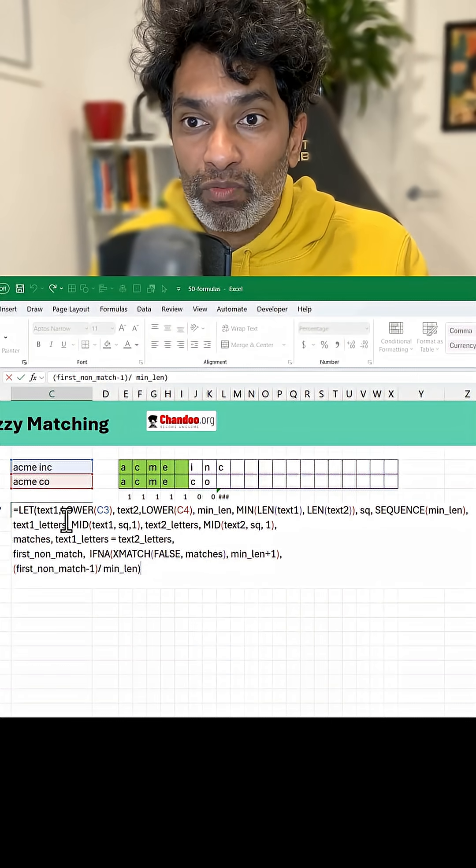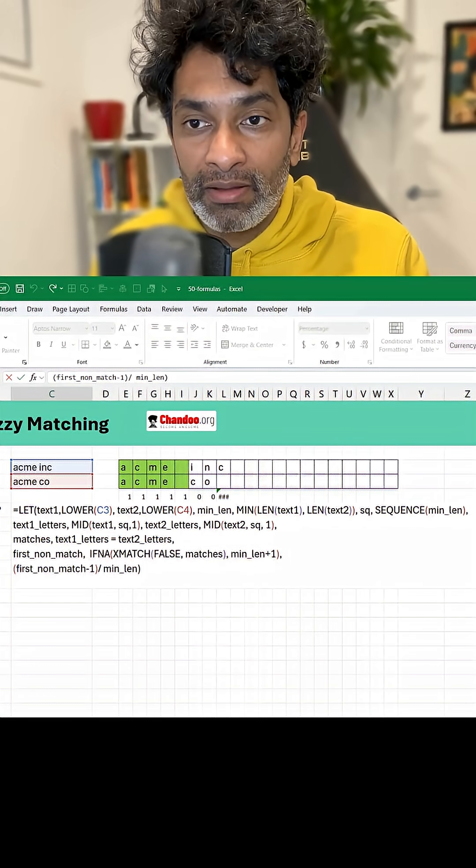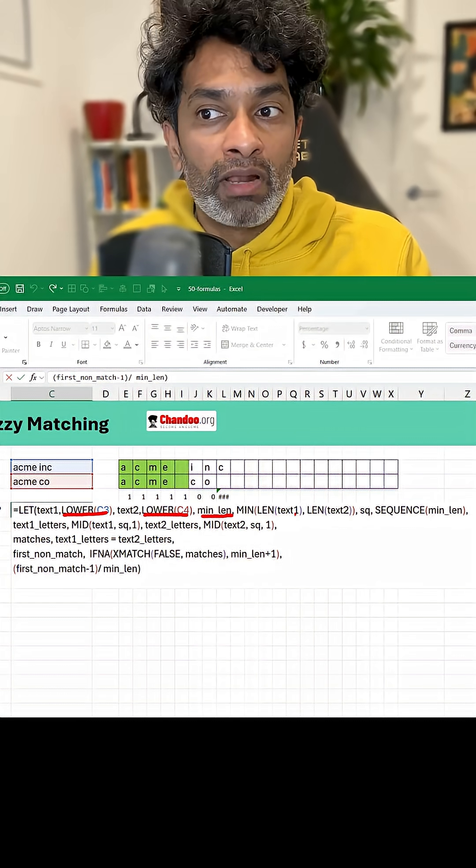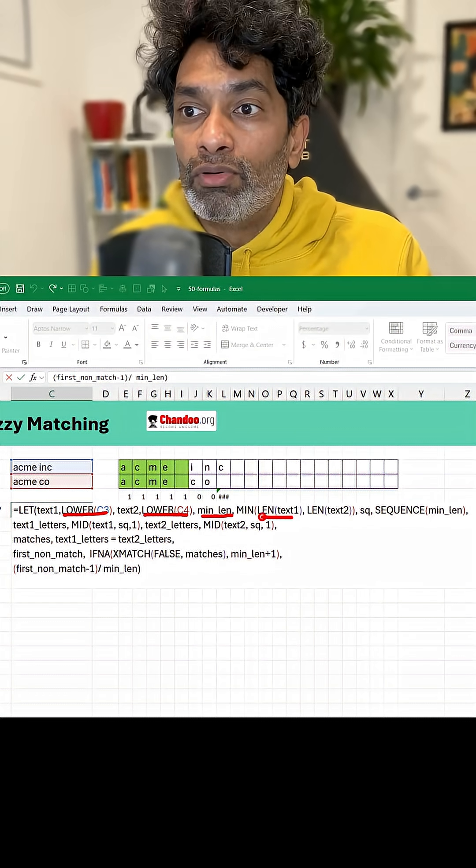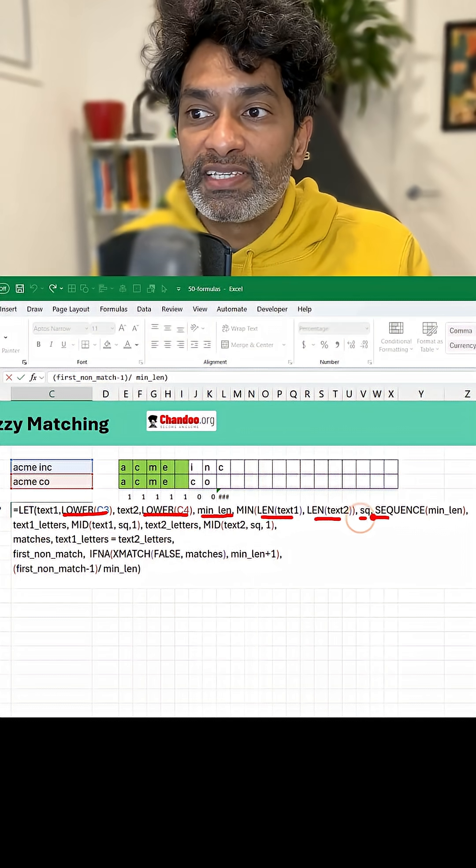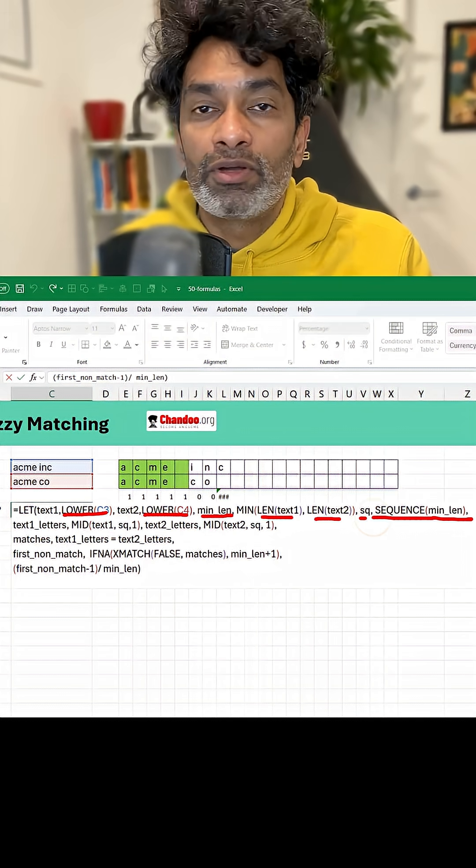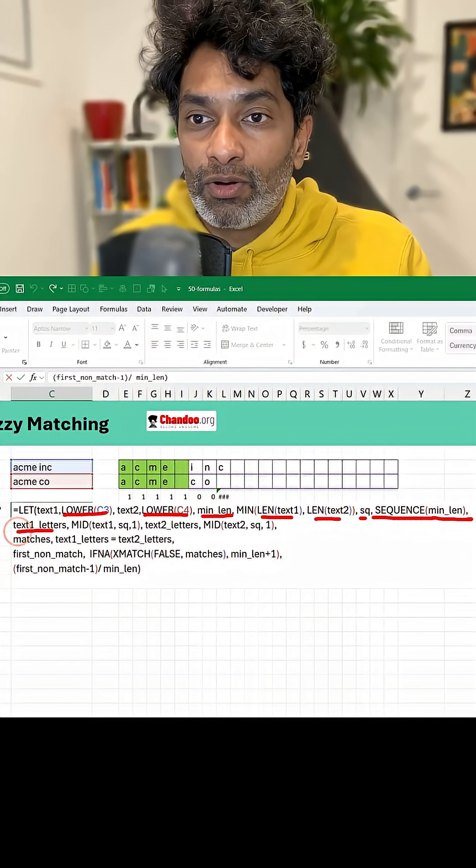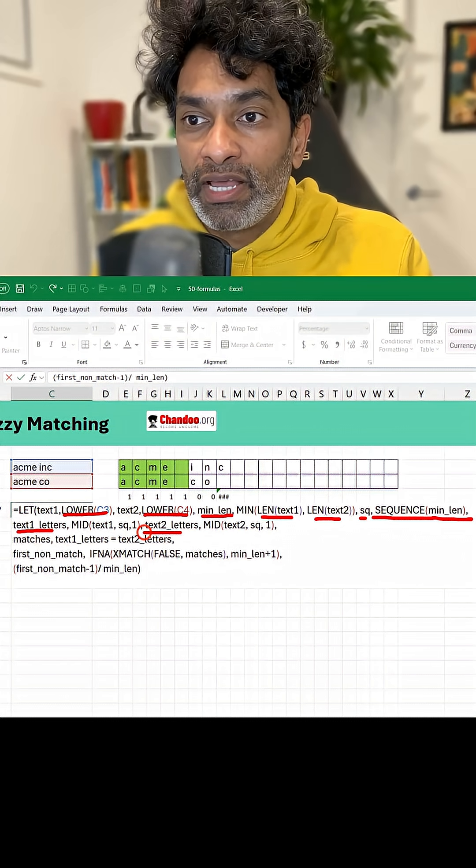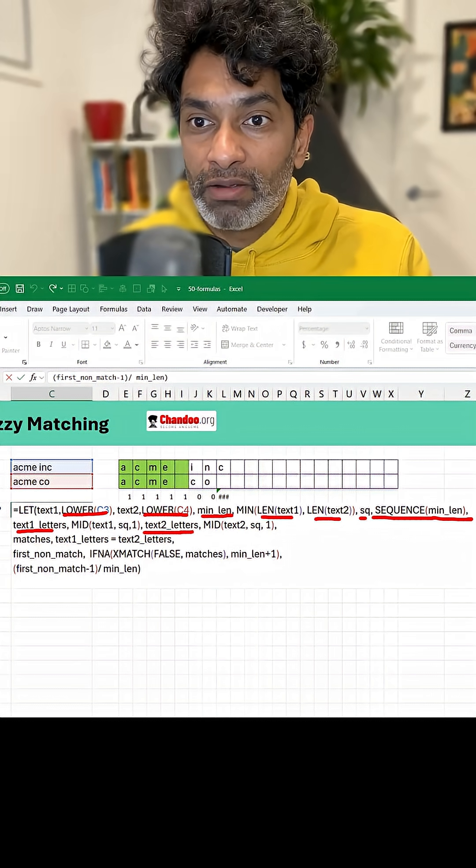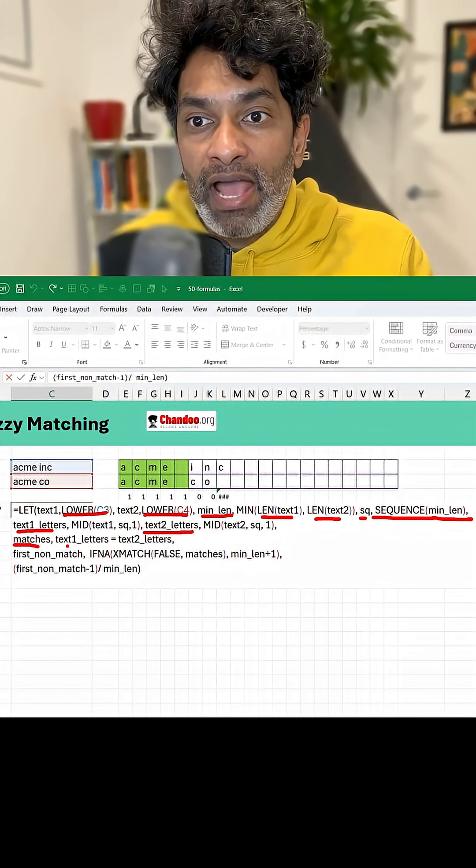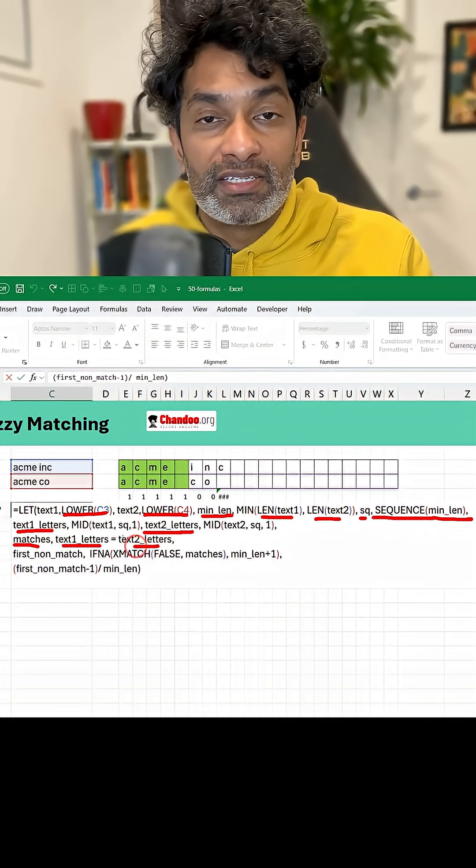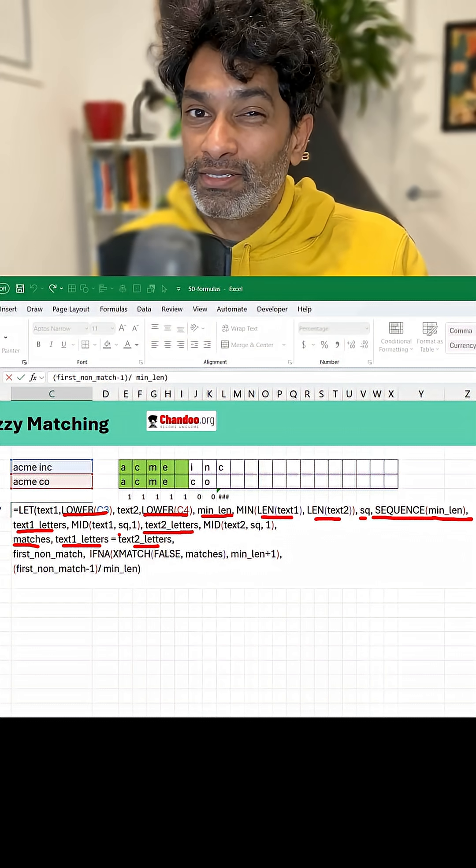We start by lower casing everything and then we find out what is the minimum length of both texts. And then we generate a sequence equal to the minimum length and then we extract all the letters from text one and text two. Put them into two variables. Get matches into text one letters is equal to text two letters.